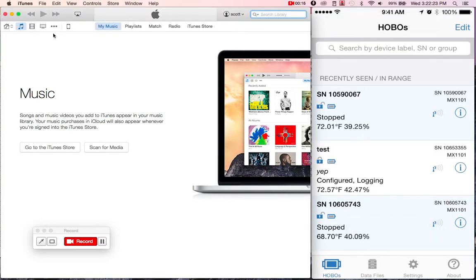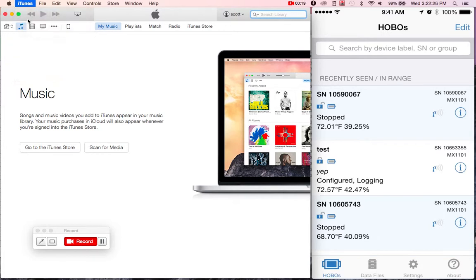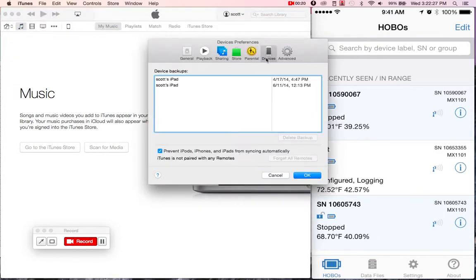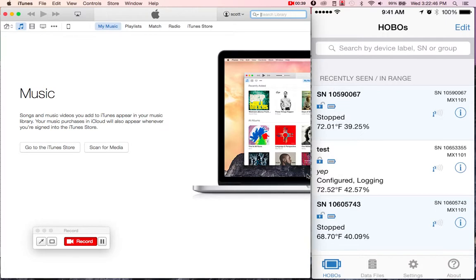Now before you plug in your device, I recommend going up to the Preferences and then clicking on the Device Preferences. What you want to make sure is that this box here is checked. We transfer data a little differently as opposed to the traditional syncing mechanism. So we'll go ahead and hit OK so our device does not begin syncing automatically.